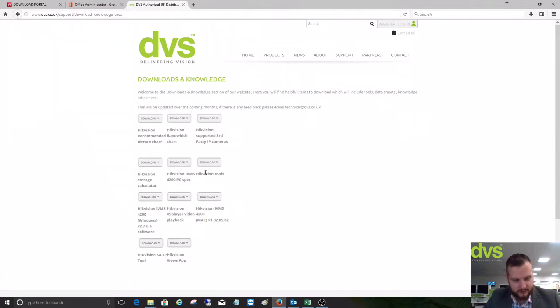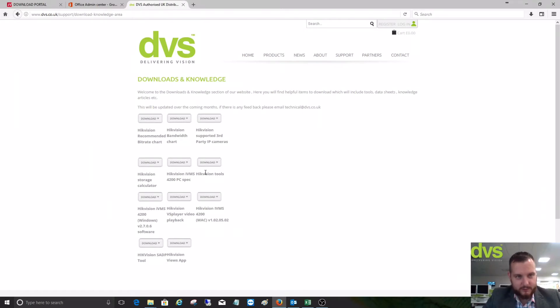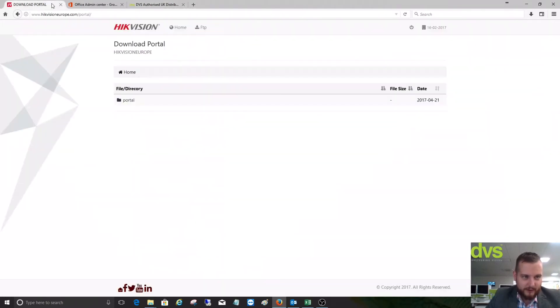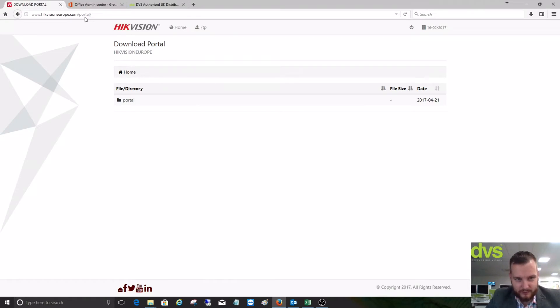There are some simple free tools available there for Hikvision users. There's also another place that we can go to look for firmware. If you head over to www.hikvisioneurope.com/portal.